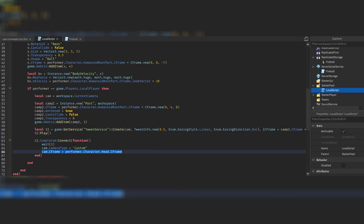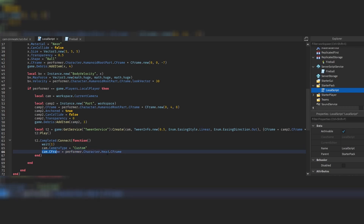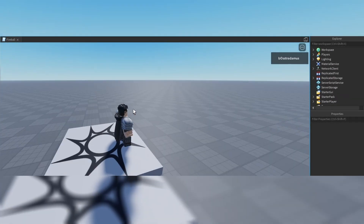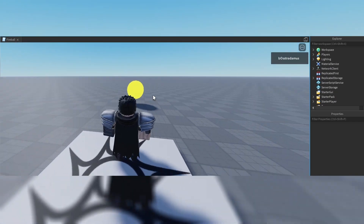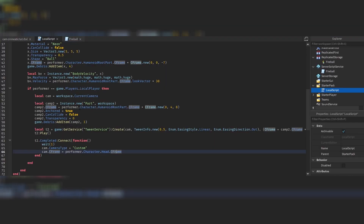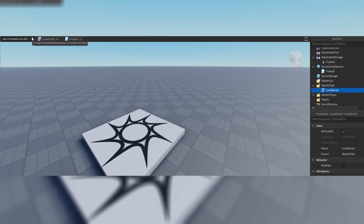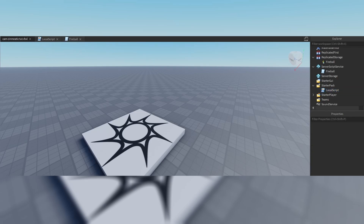When the second tween completes (after 0.5 seconds), we wait one more second, then restore the camera — that's important. After every cinematic action you have to restore the camera, otherwise it stays where it was left. Set the camera type back to Custom and the camera CFrame back to the performer character's HumanoidRootPart CFrame. That's it — I hope this was helpful!